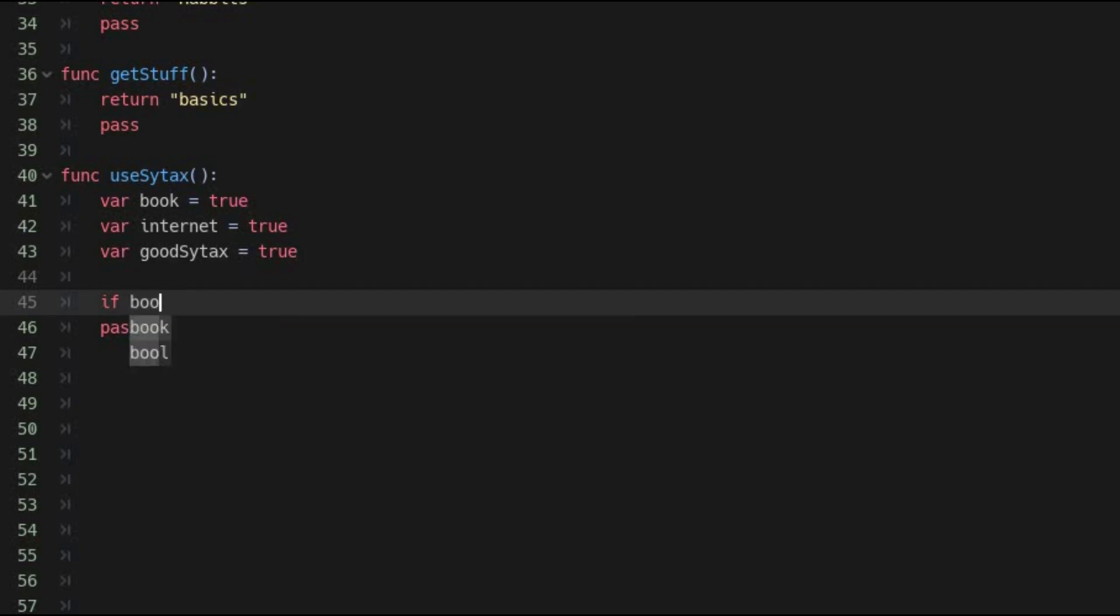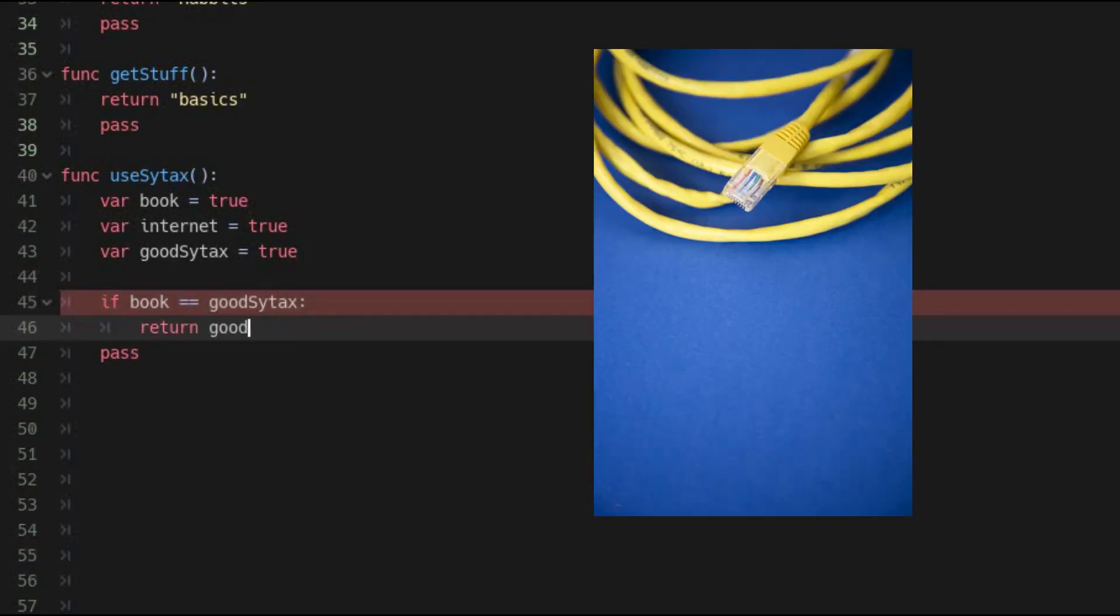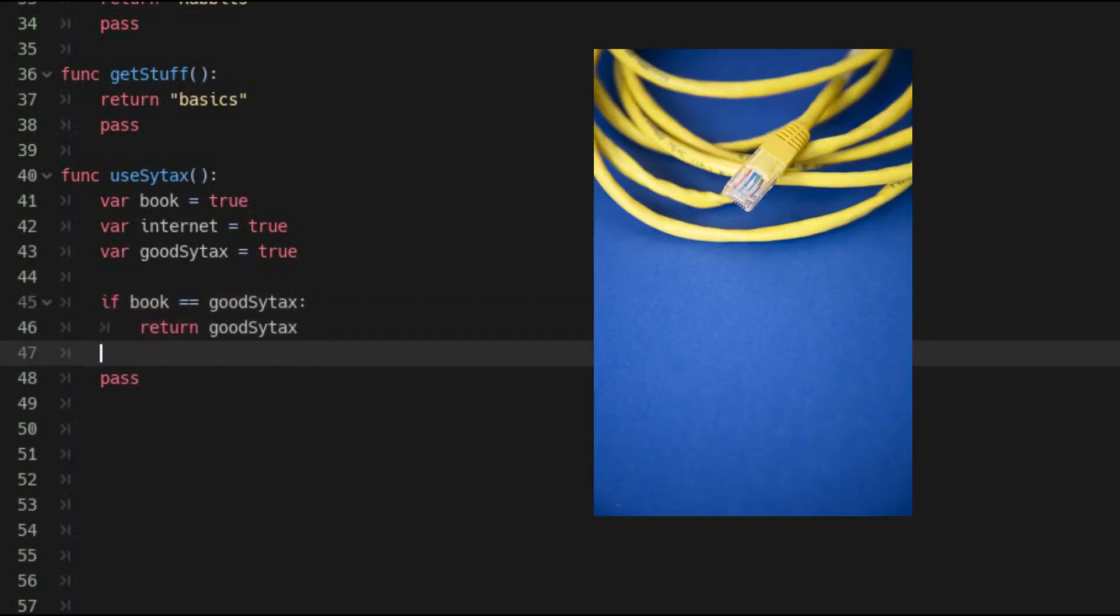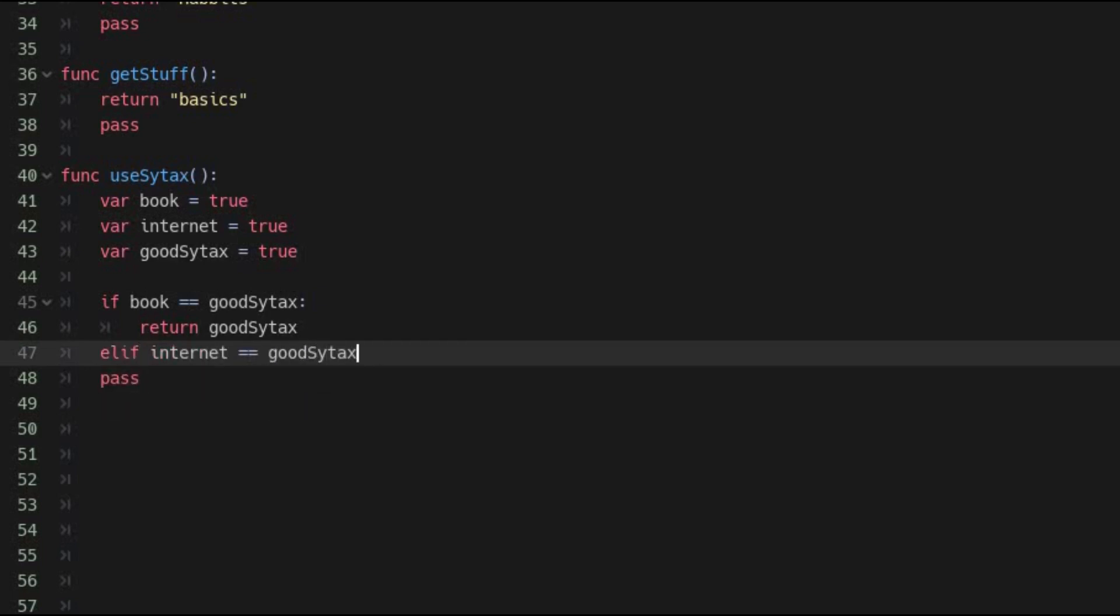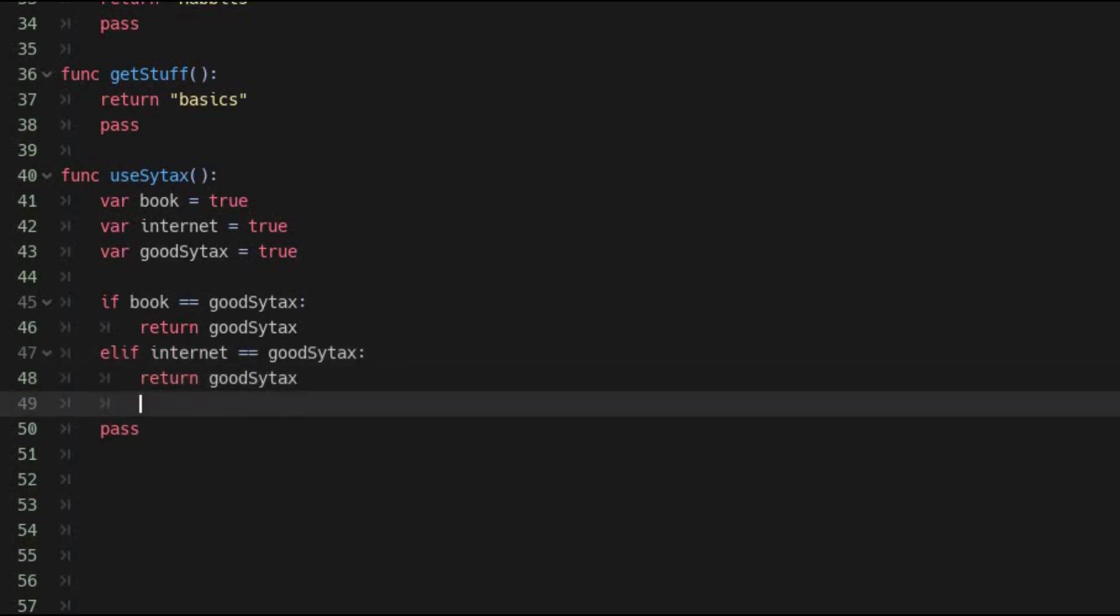But for about 15 plus years, we have had a new invention called the internet that grants us much faster access to answers on syntax than ever before. Official documentation websites, forums, tutorials, and other resources are microseconds away.